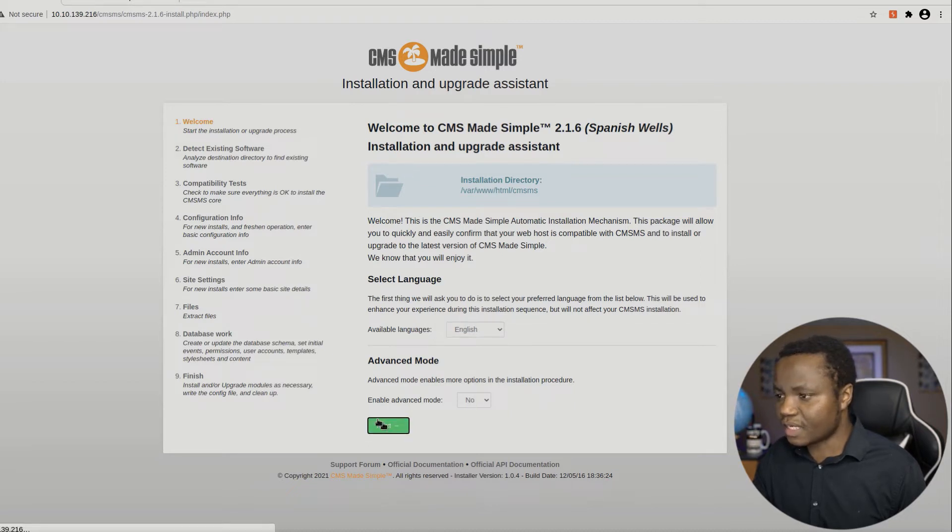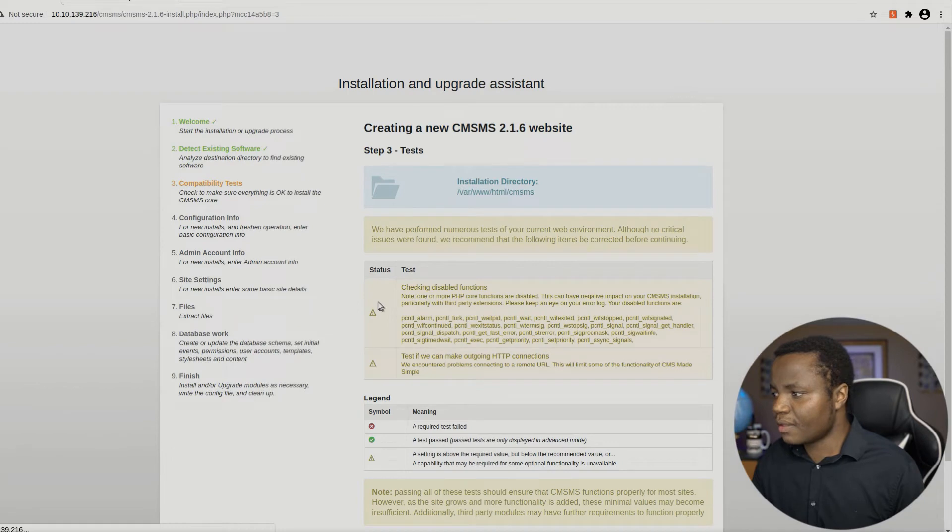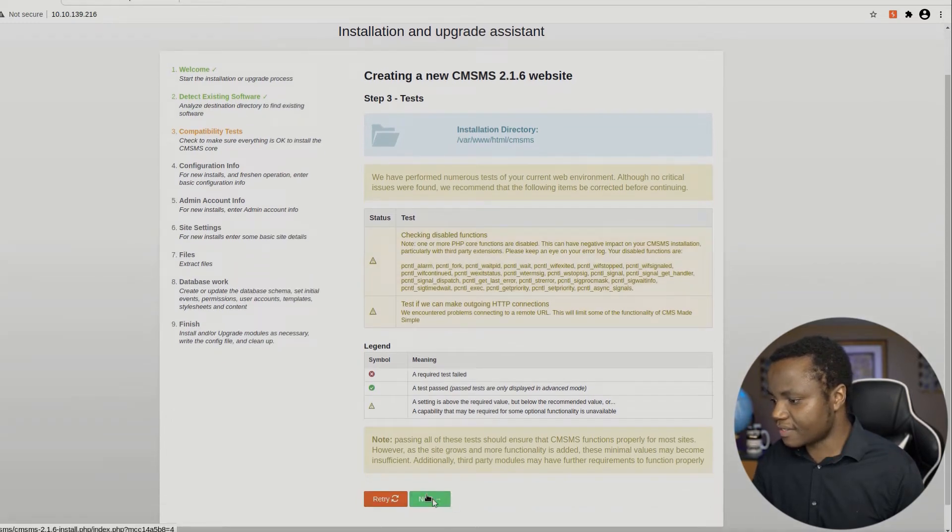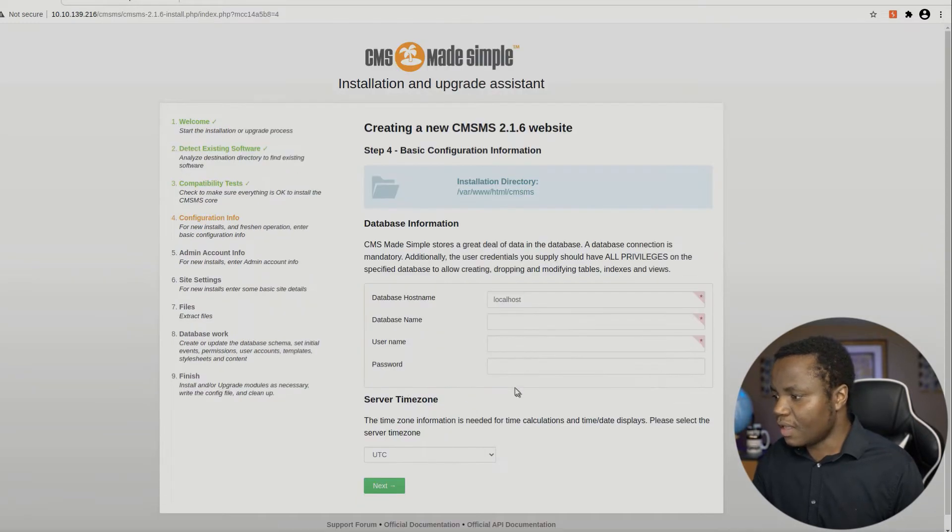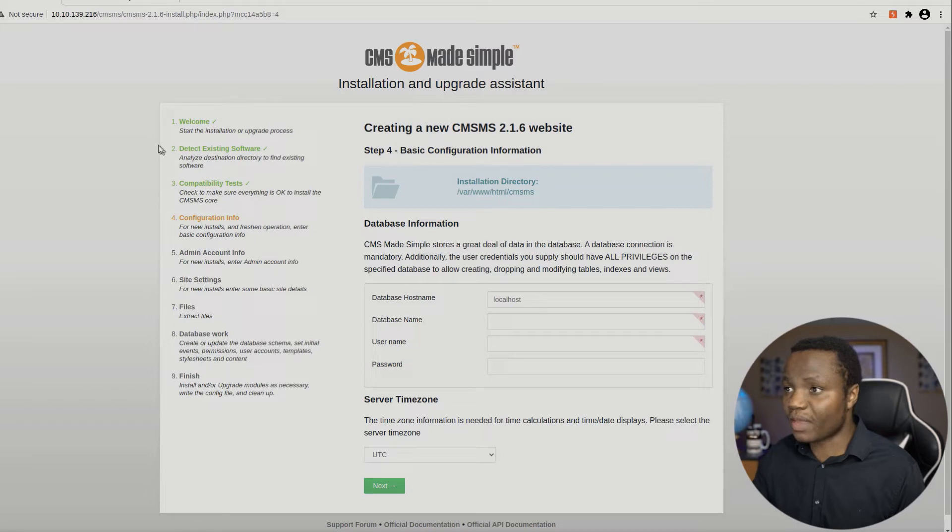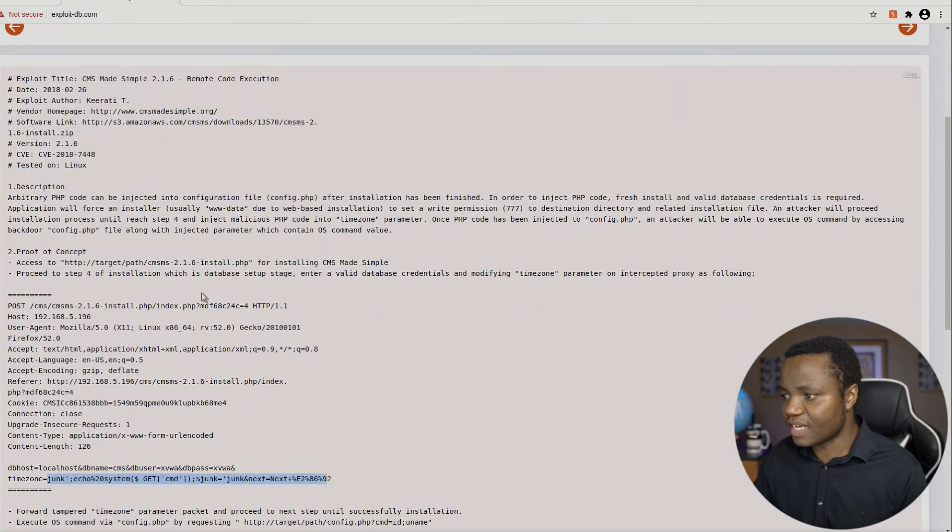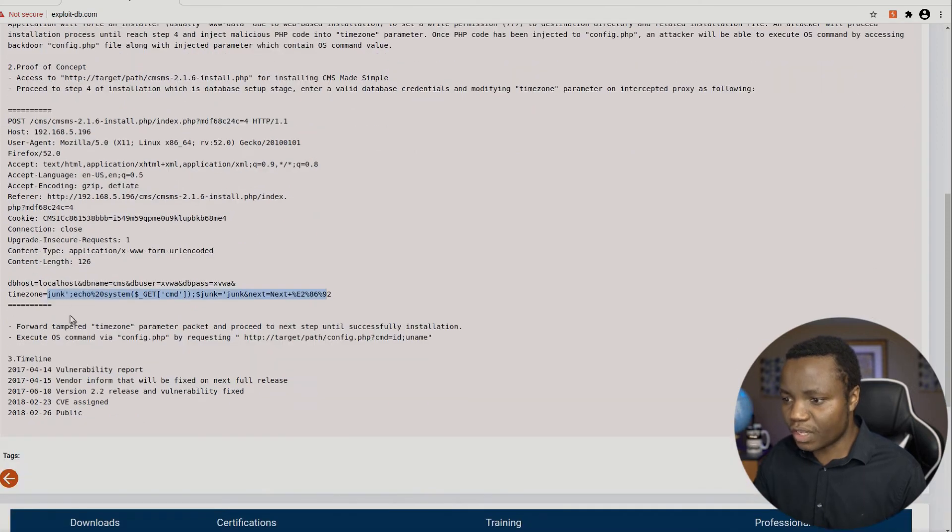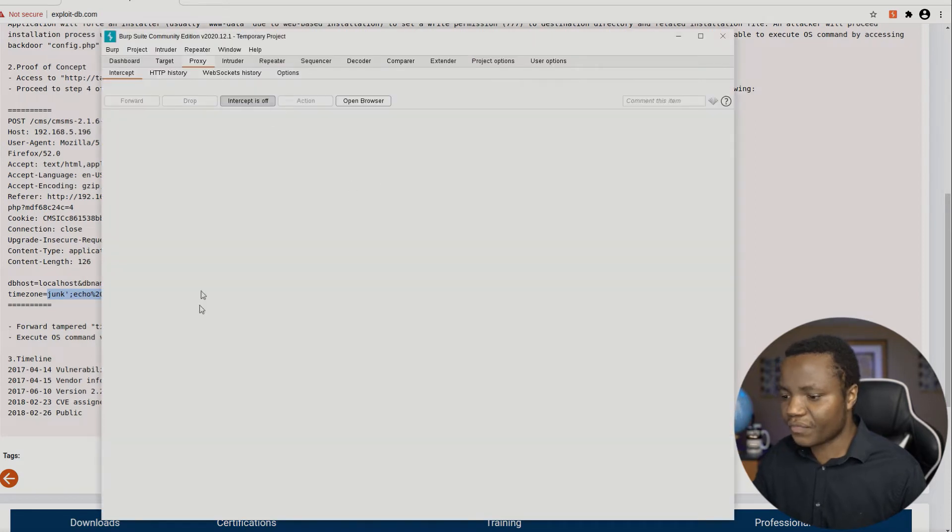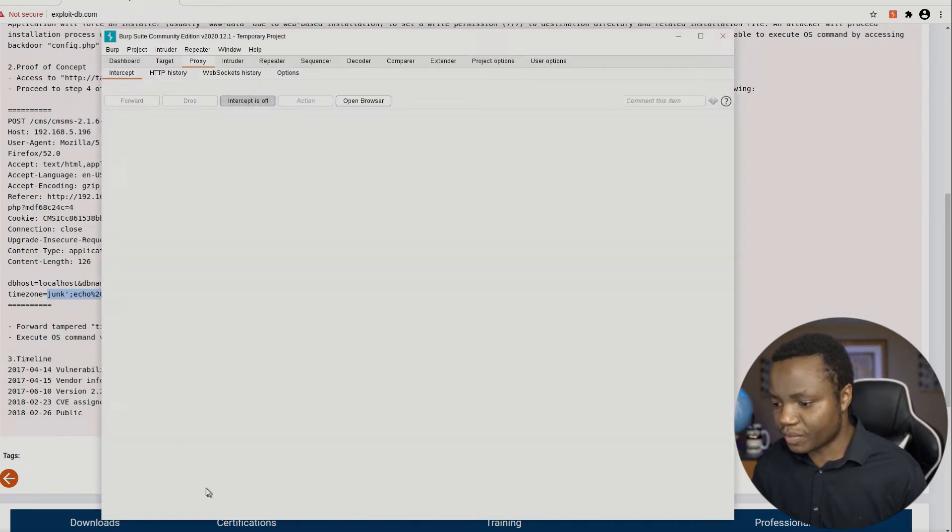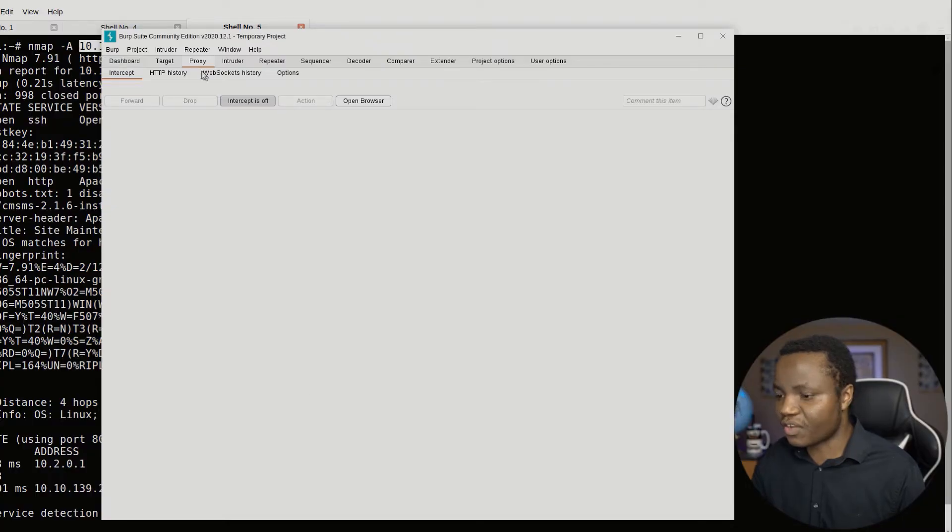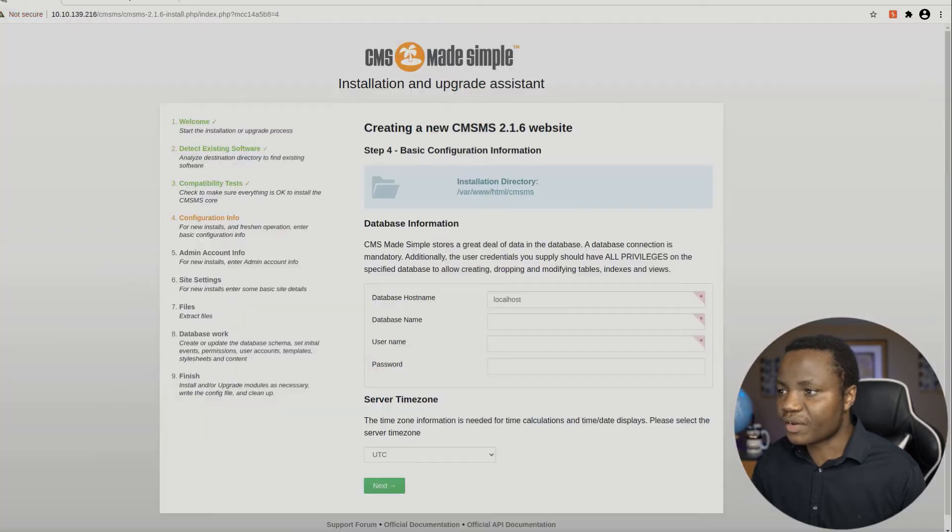So let's just finish the installation for this web application. Okay, install. And there's some default stuff here. We just say next. And here is where we need to abuse it. Here it's asking for our time zone. We need to go back to our exploit. And it explains that instead of putting the time zone, we need to inject this right here in place of time zone. So let's go back here. We have to turn our website on. But before that, let's fill out more information here.